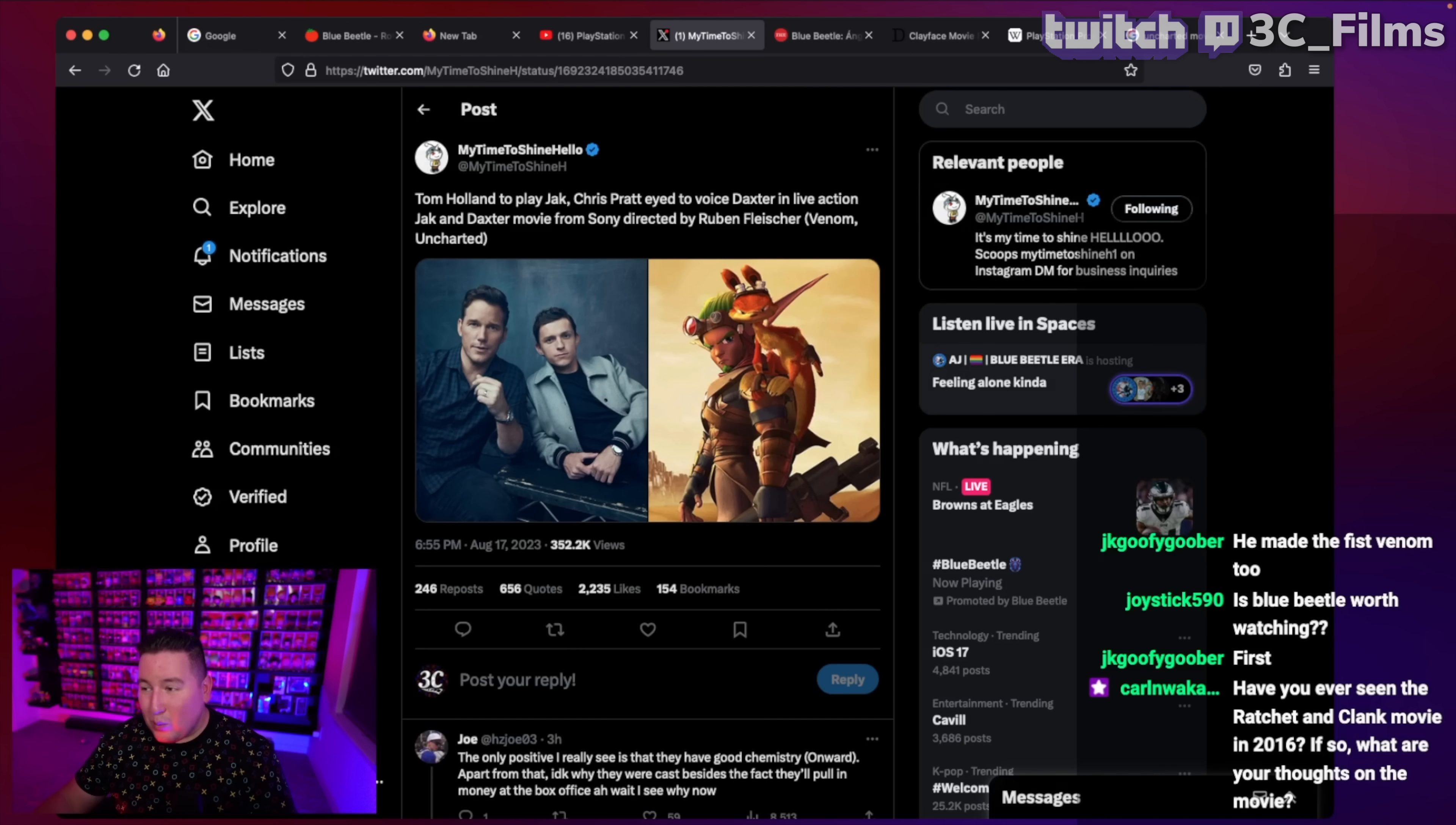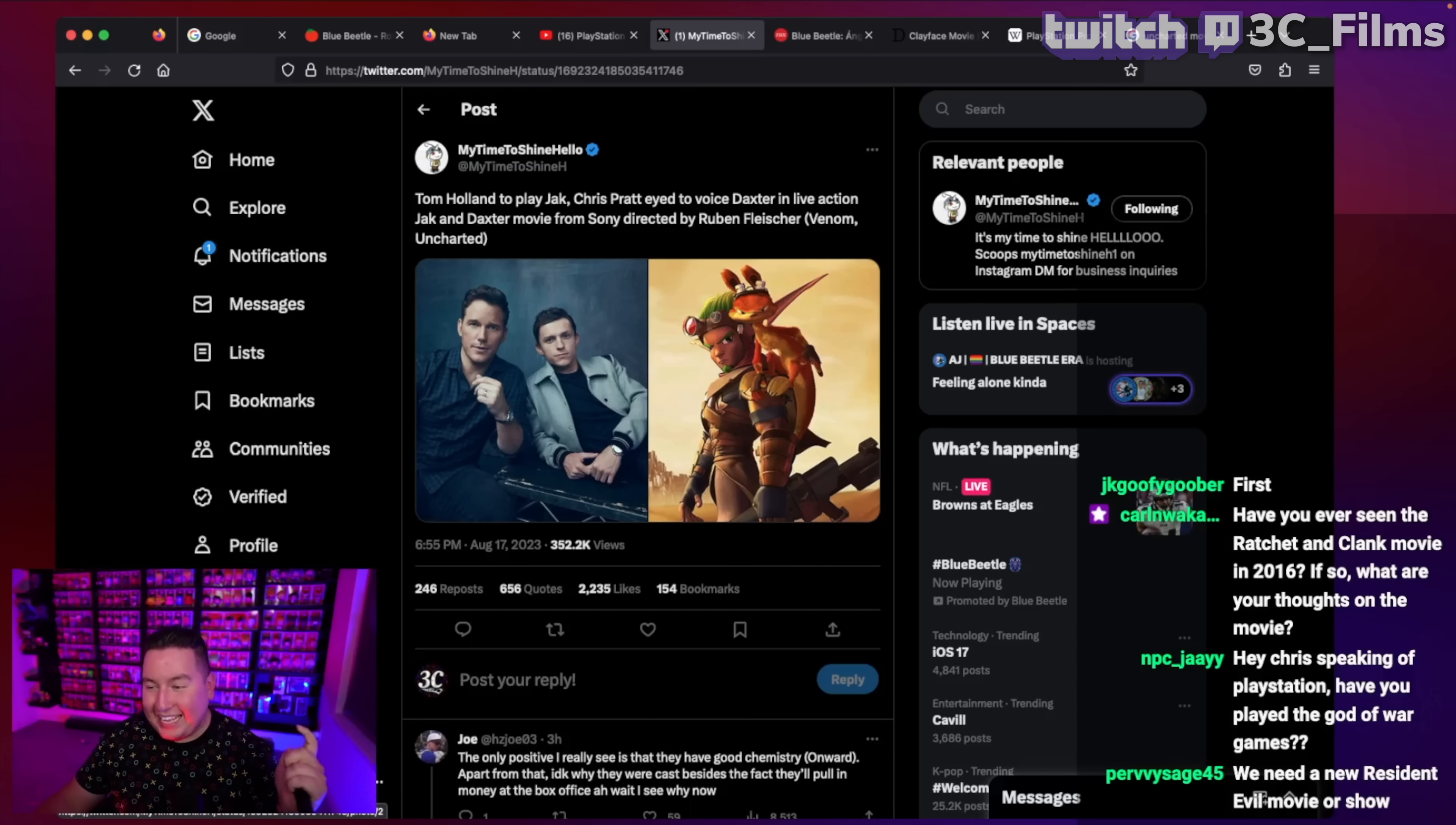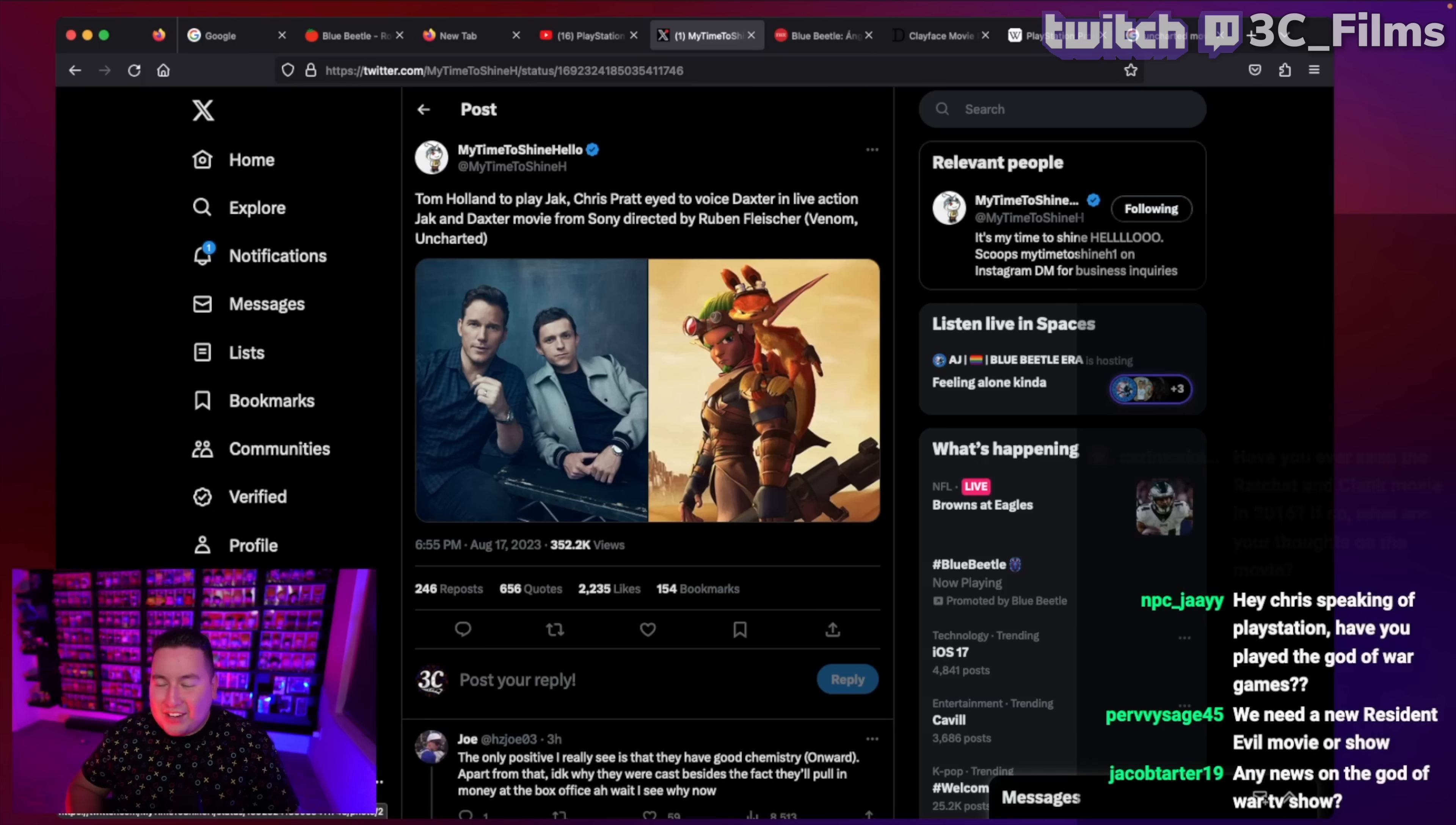This could be interesting. I'll be willing to give it a chance. The action would be kind of cool, but man, just Chris Pratt and Tom Holland, Jack and Daxter.